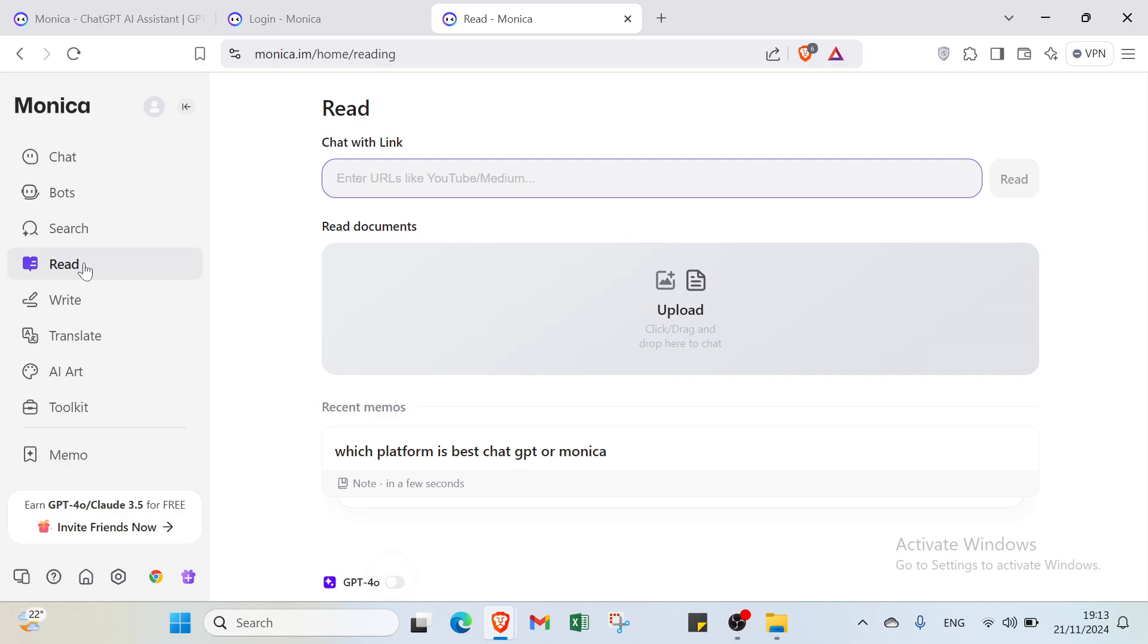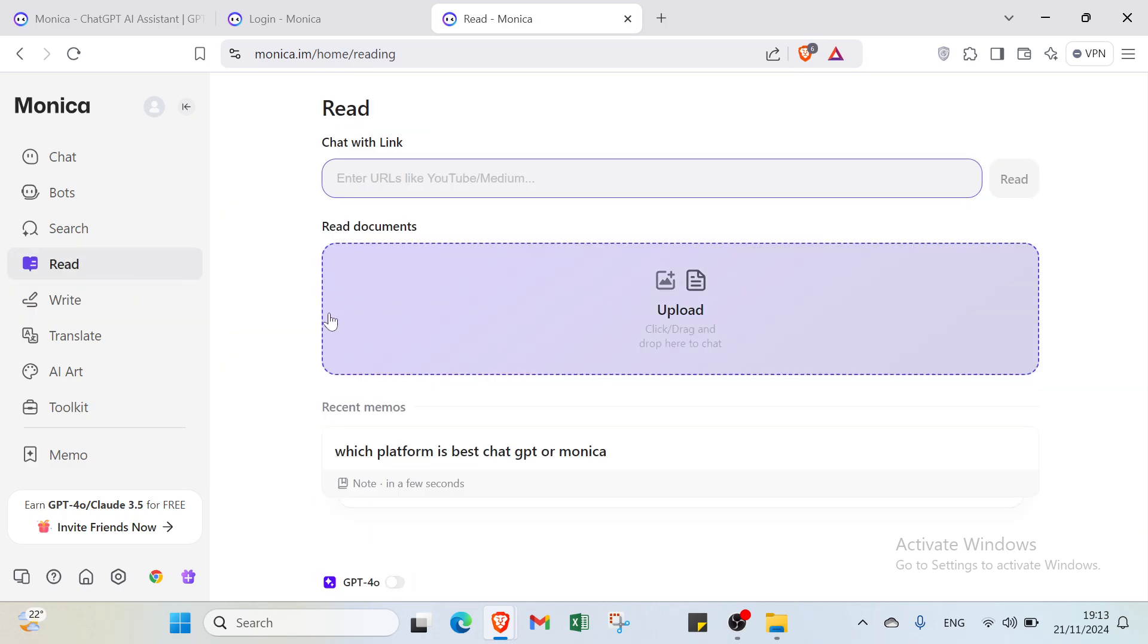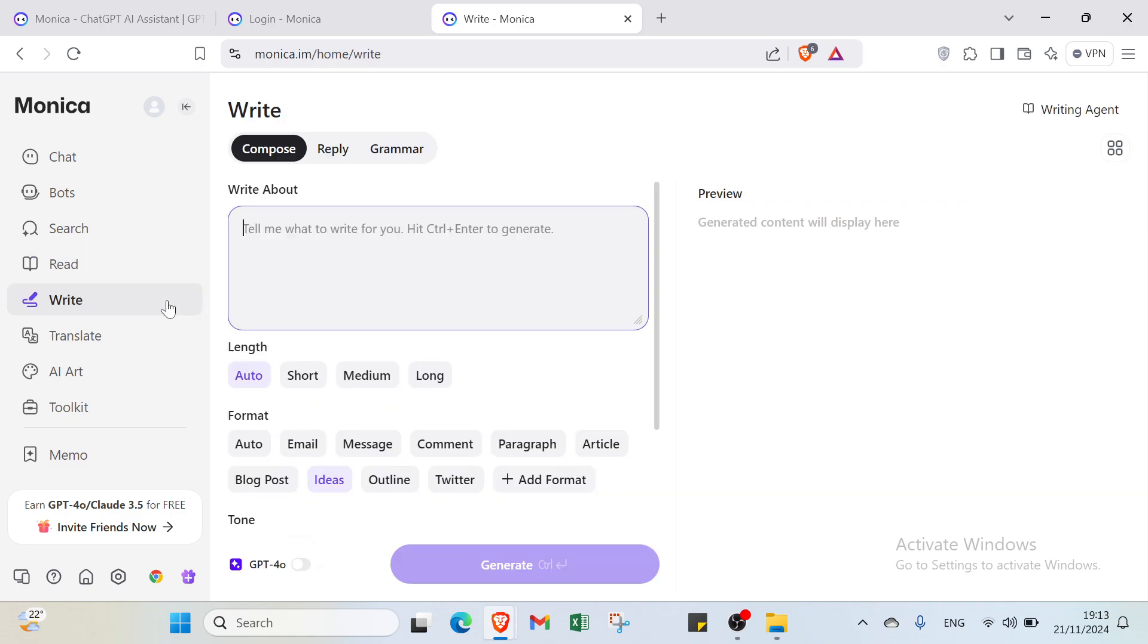We also have the Read option. First, you can enter your URL like YouTube or Medium. You can also upload files by clicking here, or select other options that could help you. Just upload it, click Read, and you get started.